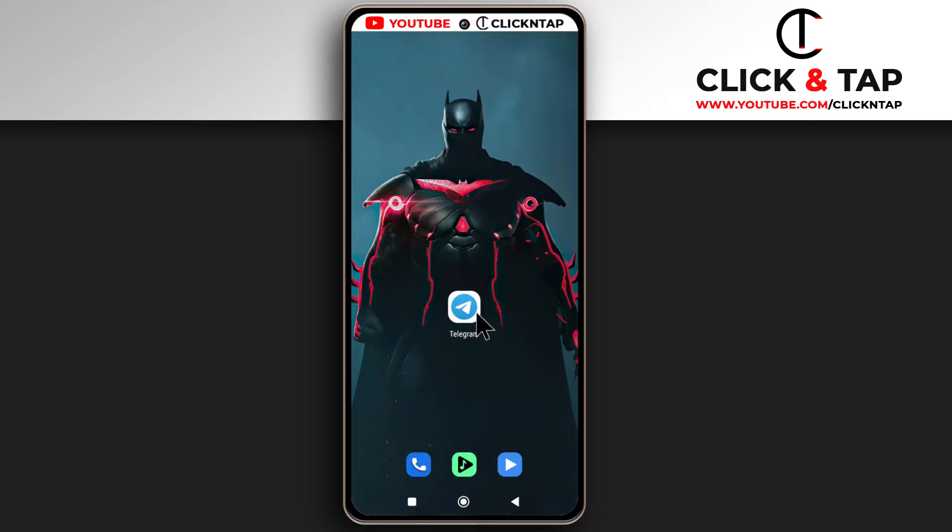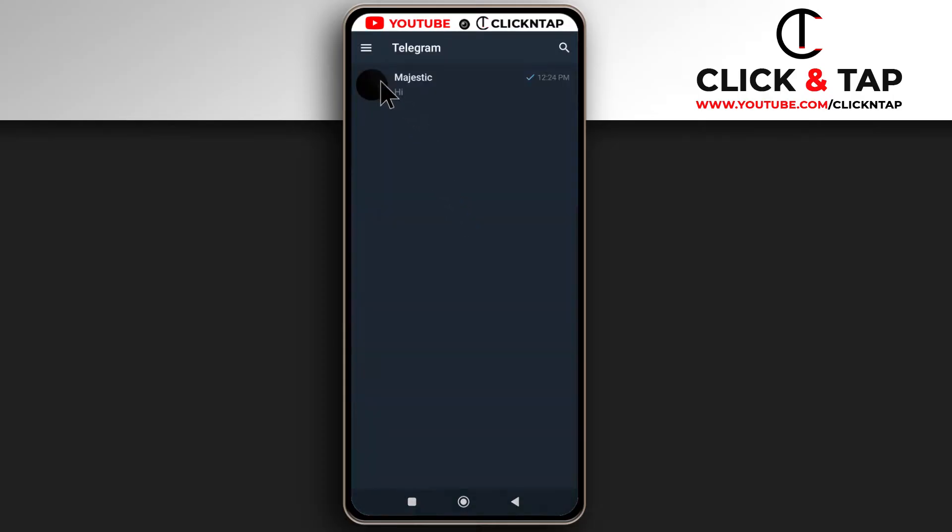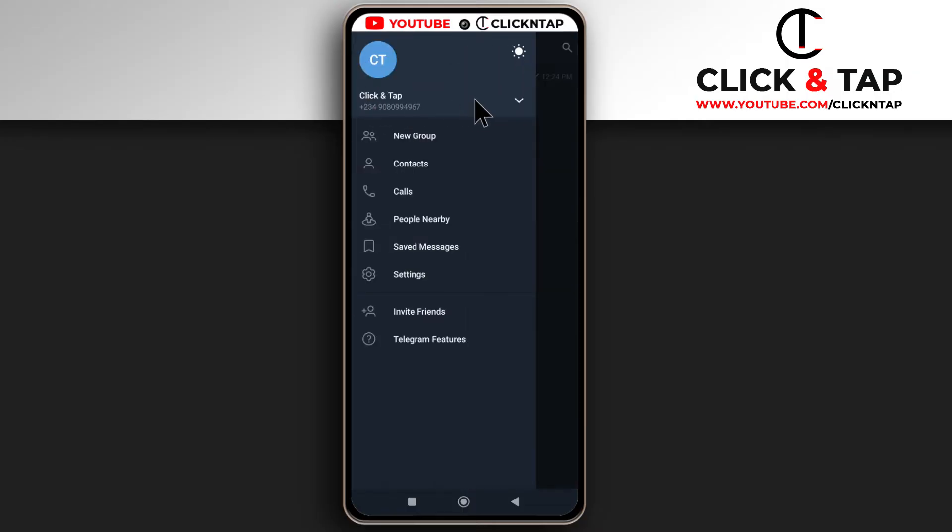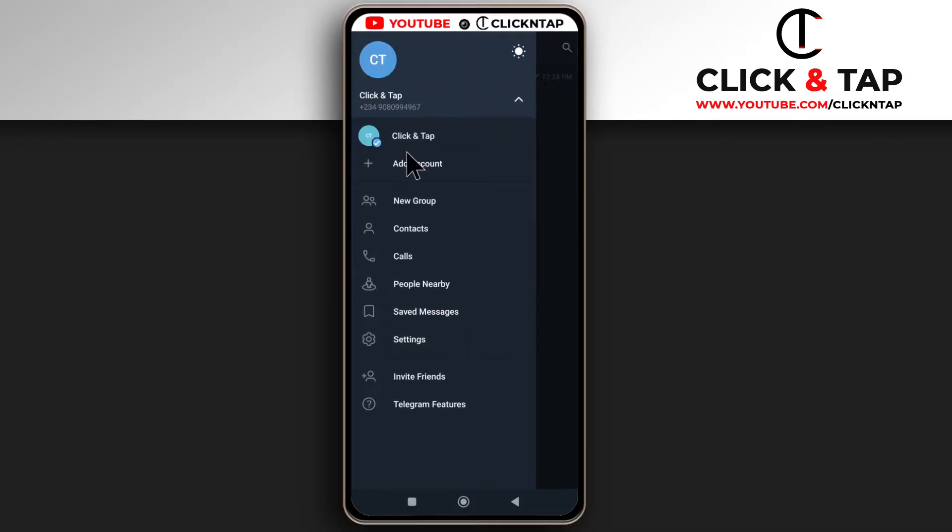Okay, so first of all, open Telegram and then you tap here. Next, you're going to see this arrow. Tap it and then you tap add account.